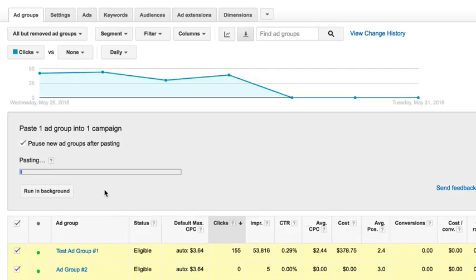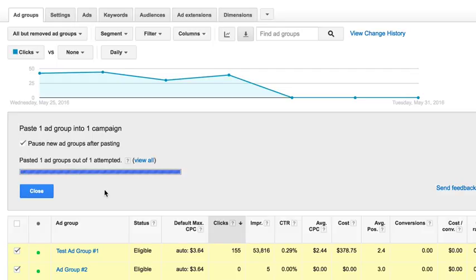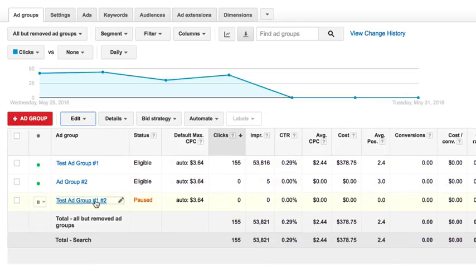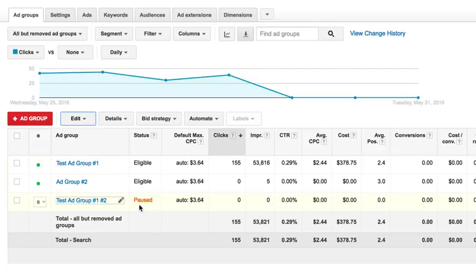So you're copying the ad group and all the settings in it as far as the ads, the keywords, everything that's set up. And then you'll see that you've added it here into the ad group and it starts out paused and then you can activate it and then you can do all kinds of stuff. So all the settings are the same.